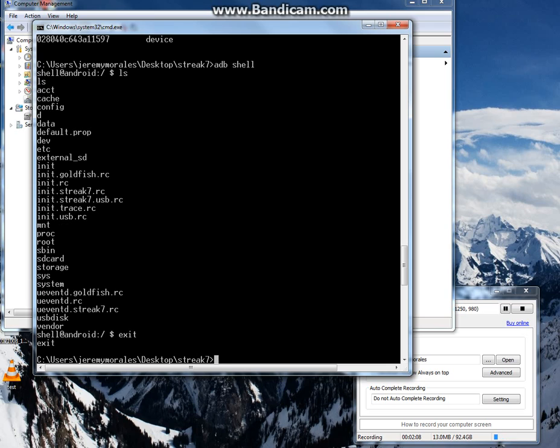Or we can do ADB install if we have an APK file. So that's basically how you install the ADB drivers. Thank you so much.